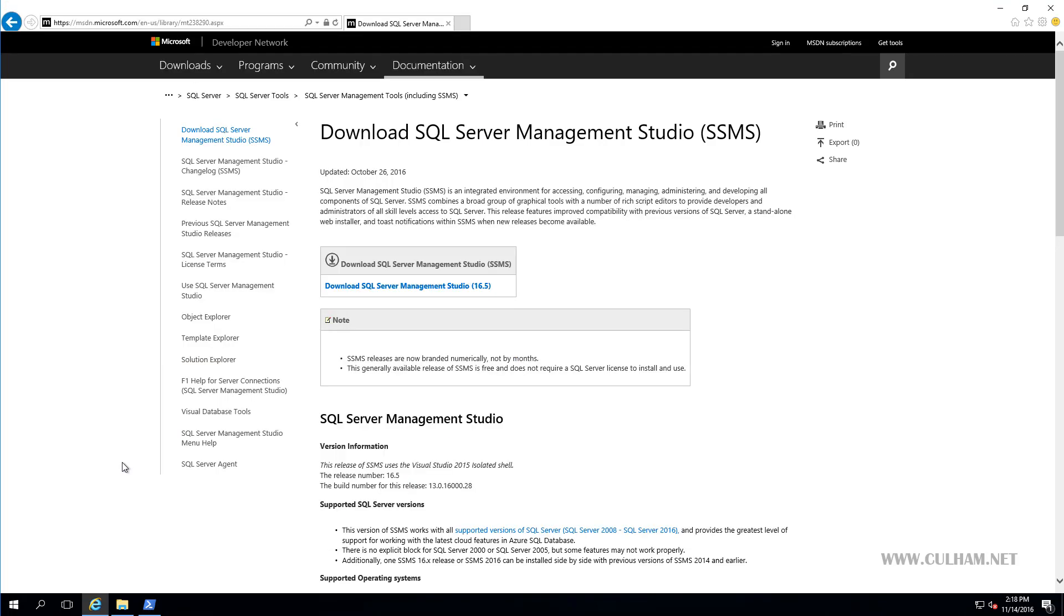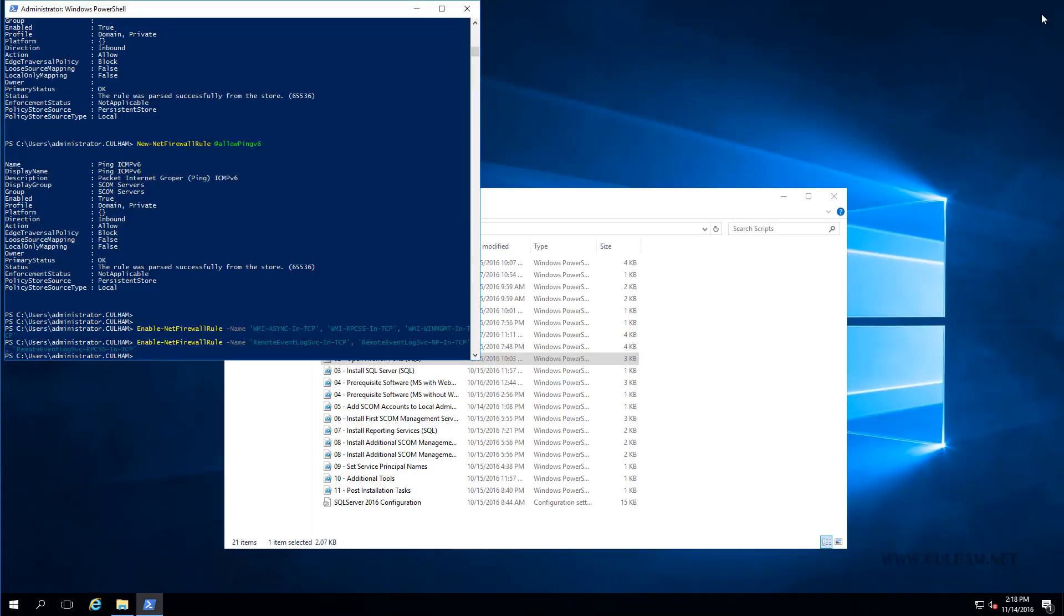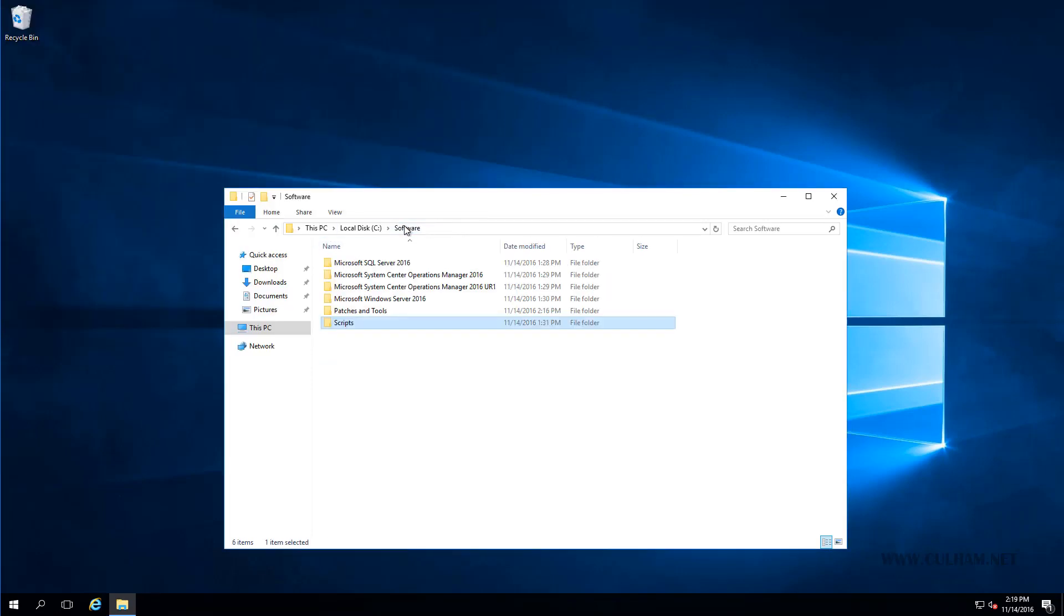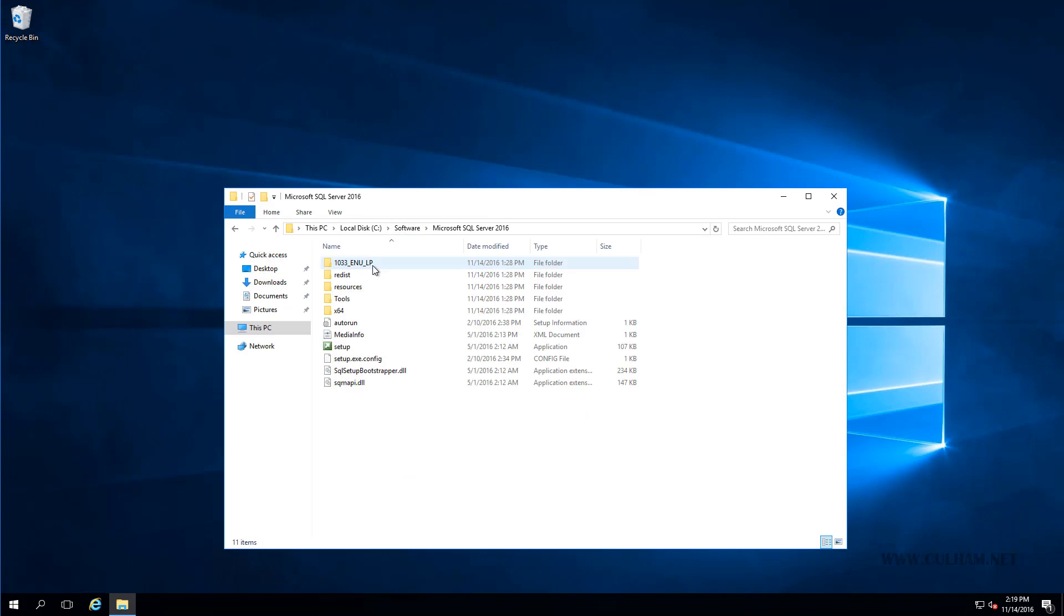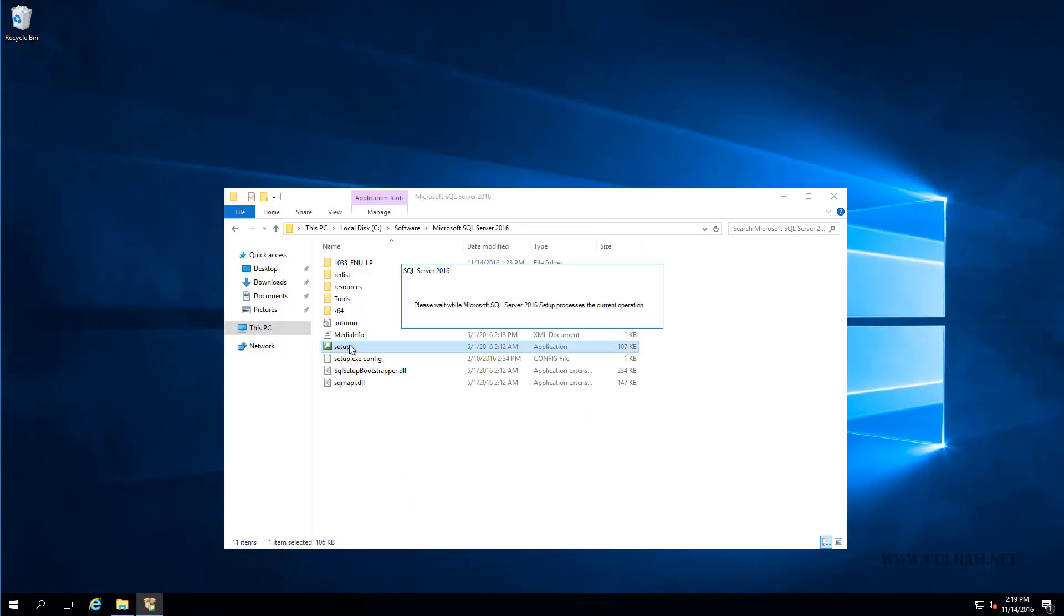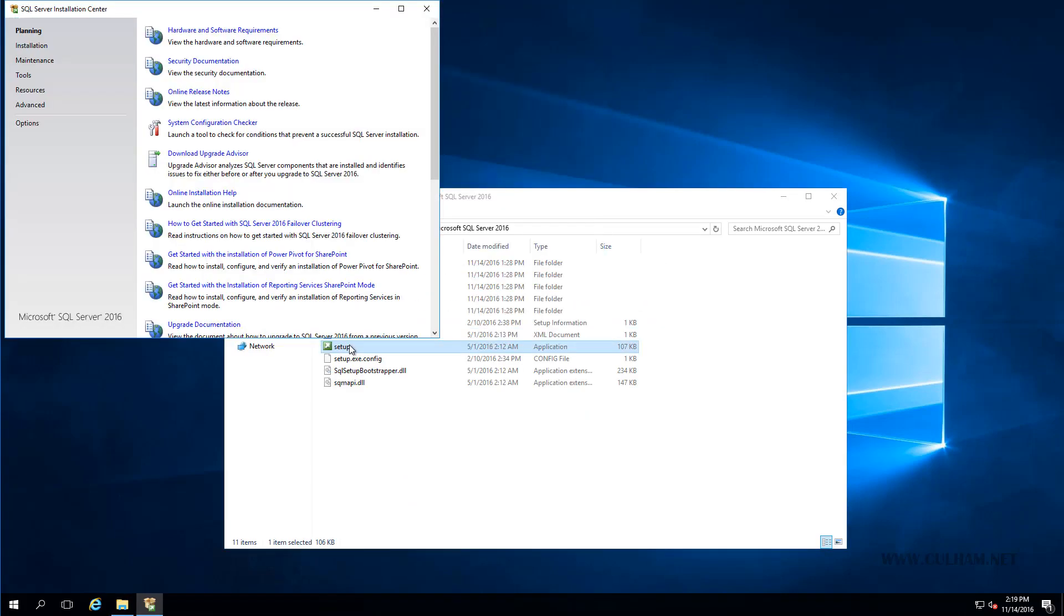Alright, so let's go and start up the installation of SQL Server now, we'll close this window, and we can close this window. And we're going to go to our software folder, where I have SQL Server, and run setup. Now if you are familiar with previous SQL Server installations, then this installation screen is going to look very similar.